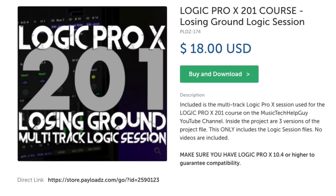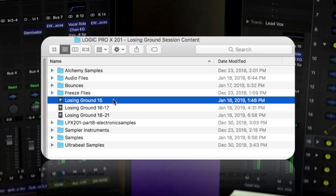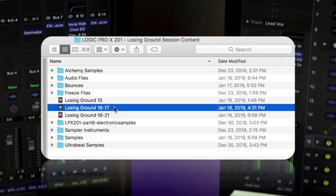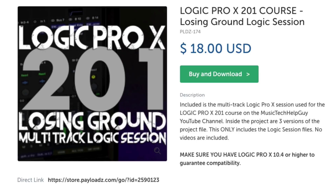Before I get started, I just want to let you know that the session content for this course is now available for purchase. There's a link to download it in the video description below. The session content contains three versions of the project: one where the vocals haven't been comped yet for part 15, a second where vocals are comped but not tuned for parts 16 and 17, and a third that's fully comped and tuned for parts 18 through 21. The course was made in Logic 10.4.3, so make sure to upgrade to this version or higher. Thank you in advance if you purchase this — it really helps keep the channel running.